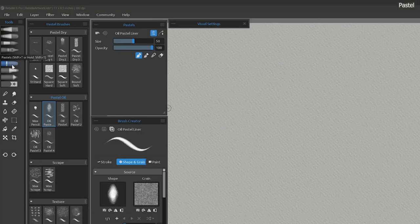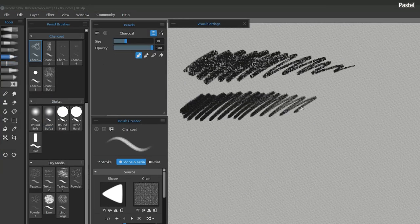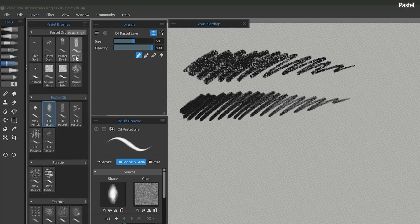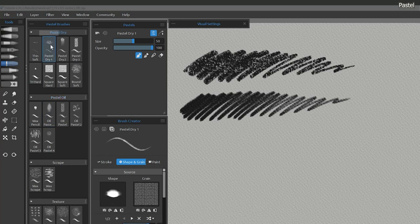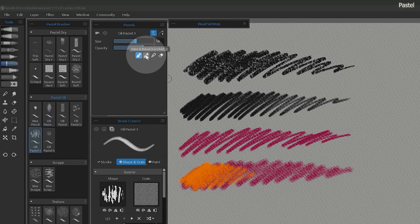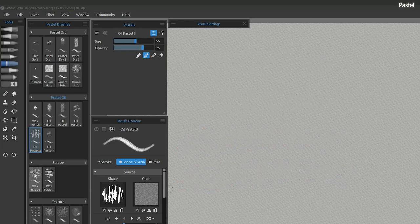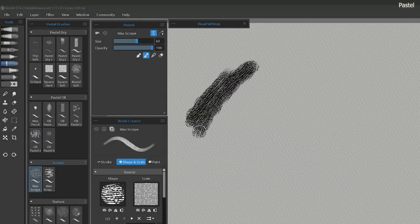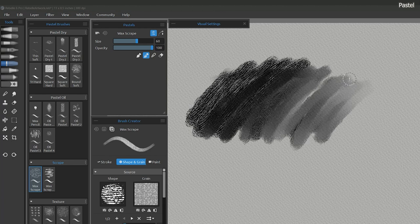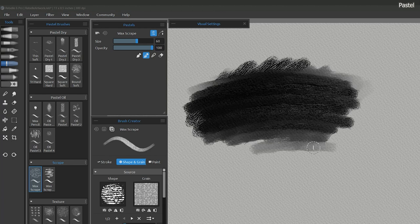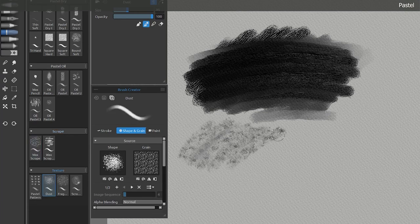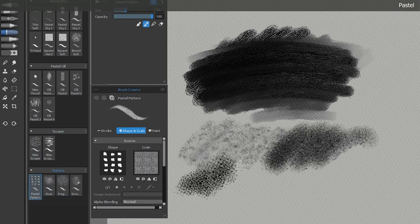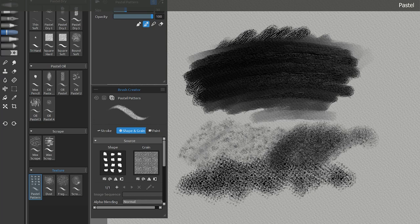Next are the pastels. It can be hard to tell the difference between these and the pencils and charcoal because they utilize the same shapes and properties. There are groups of dry and oily pastels, but in order to make them feel oily, you'll want to change the paint mode to paint and blend. The scrape group utilizes the alpha blending and shape properties to alternate between adding and subtracting dabs. This overlaps to create an interesting texture. The texture group has some brushes that create a lot of texture. These resemble chalk more than pastel. In fact, you could probably use pastels as chalk and no one would be the wiser.